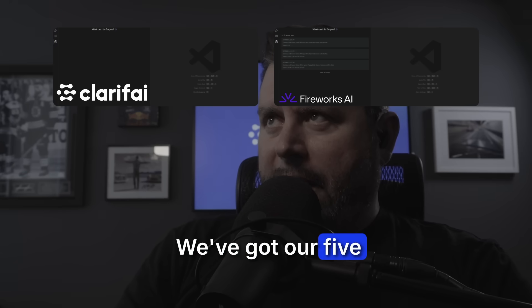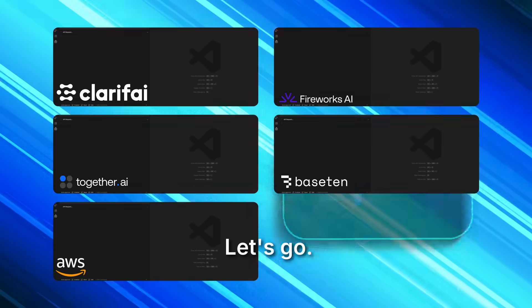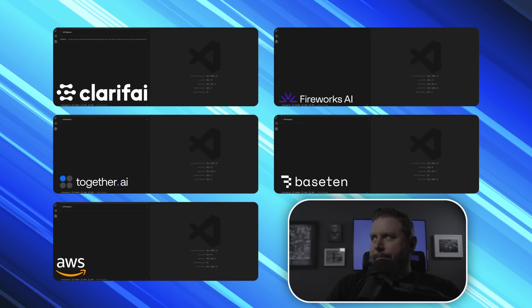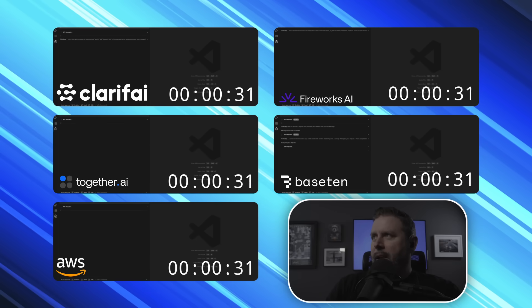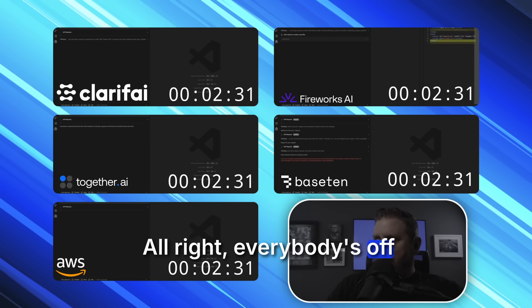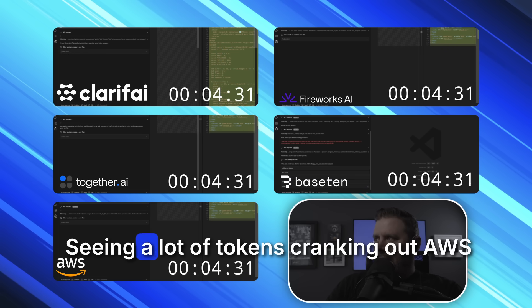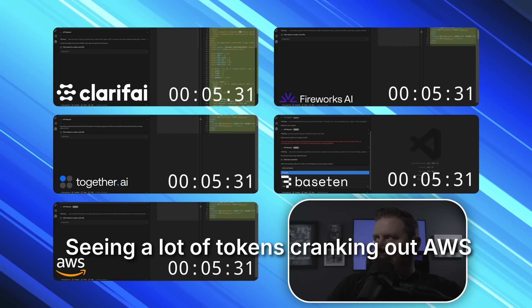All right, we've got our five inference providers together. Let's get it. All right, everybody's off. Seeing a lot of tokens cranking out.